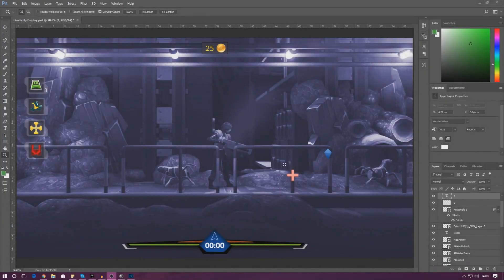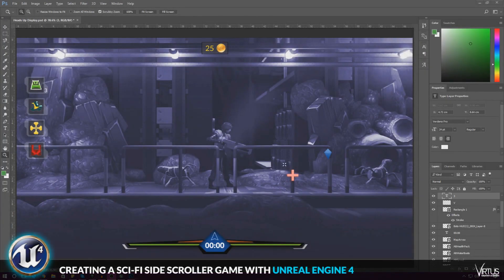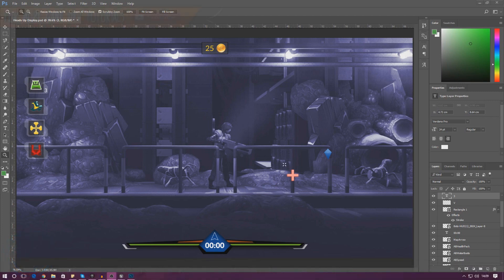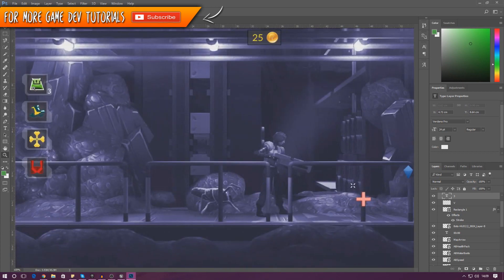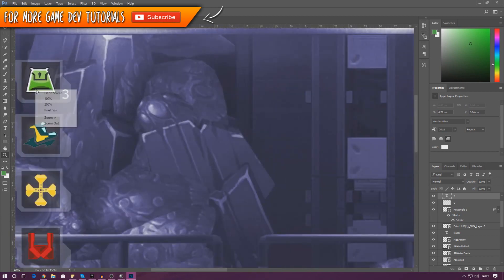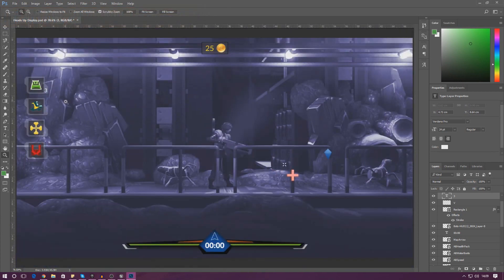Good afternoon ladies and gentlemen, your boy Virtus here and welcome back to the Unreal Engine 4 side scroller series. In today's video we are going to be setting up a simple cooldown system. This cooldown system is pretty much going to stop the player using their abilities if they have just used it within the last few seconds.